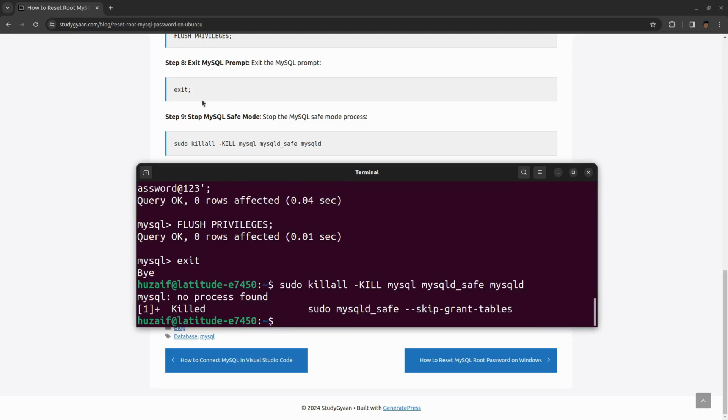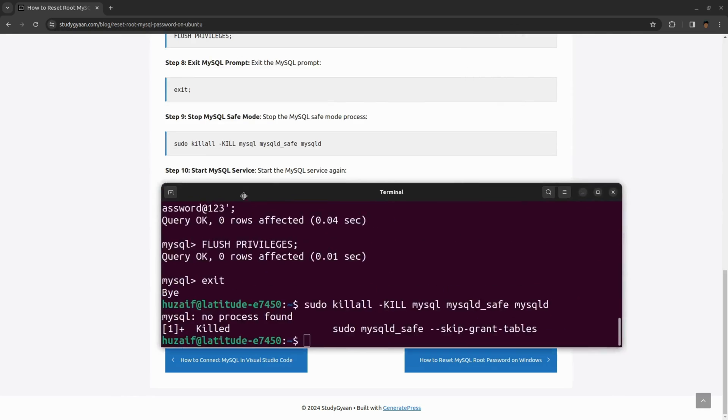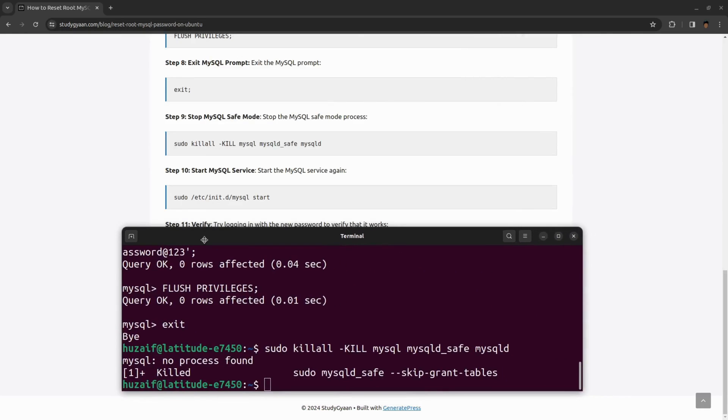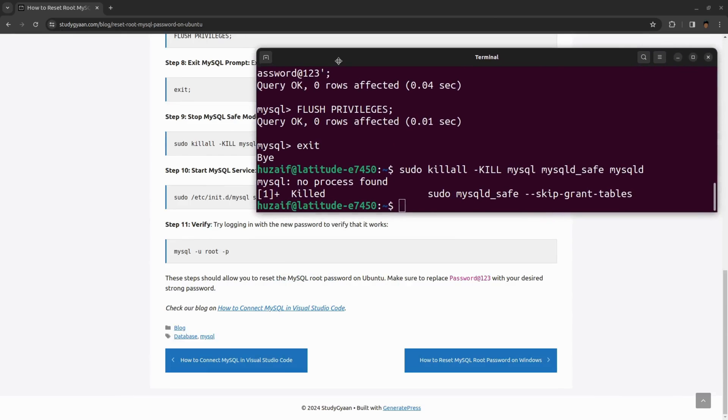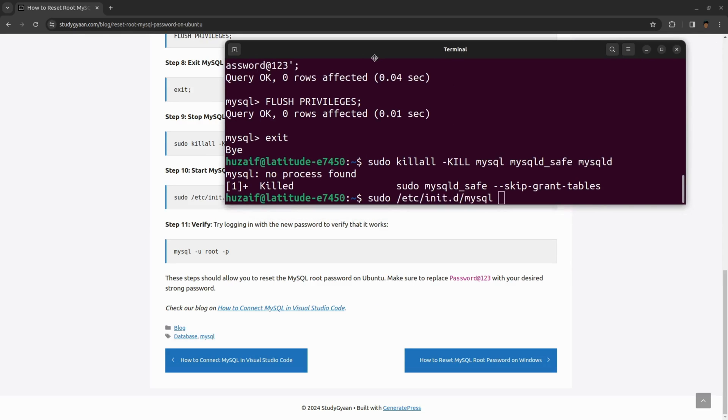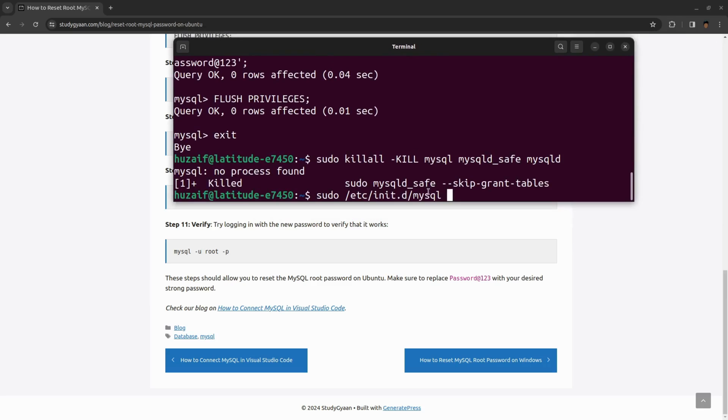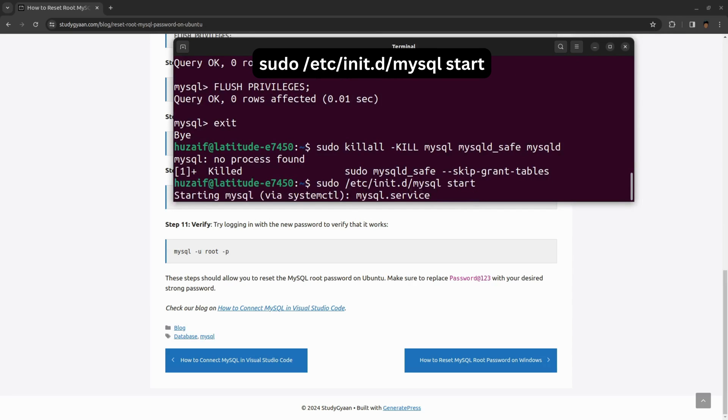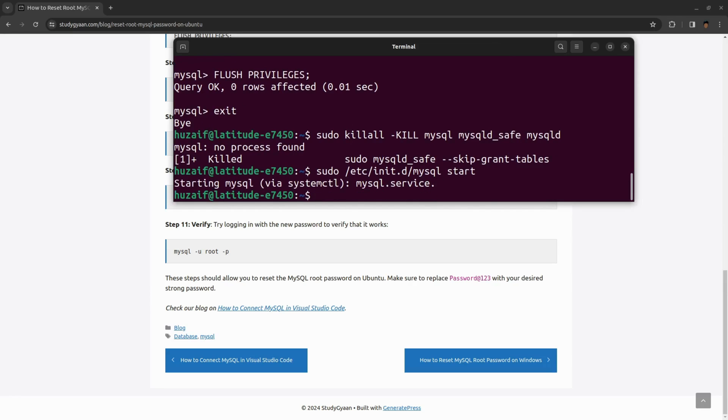Now what we need to do is start our MySQL service again. For that, we can use the same command we used previously, but instead of stop, we will be typing start. This will start your MySQL service. We have successfully reset the password of our MySQL.